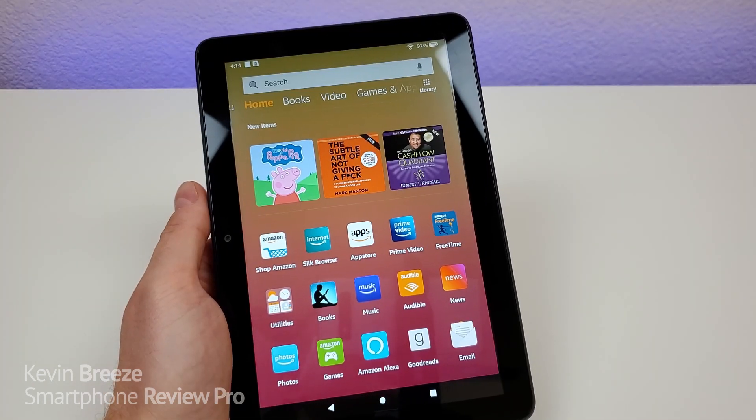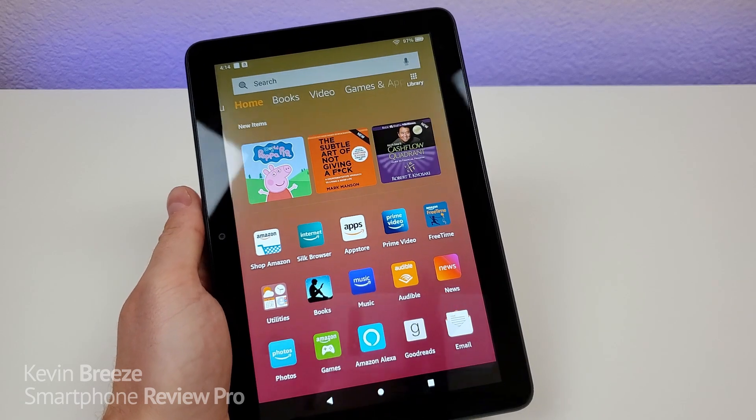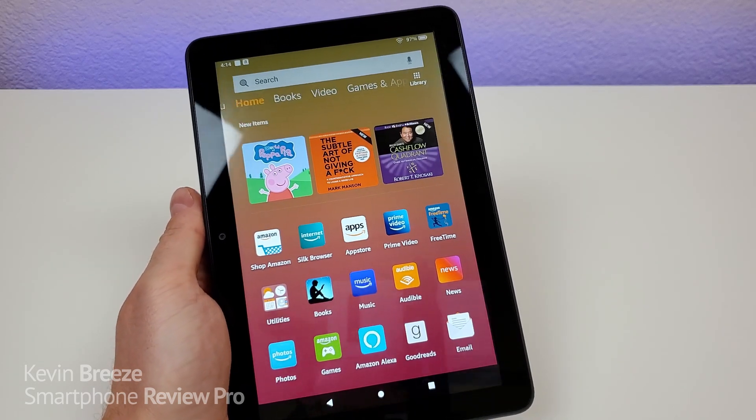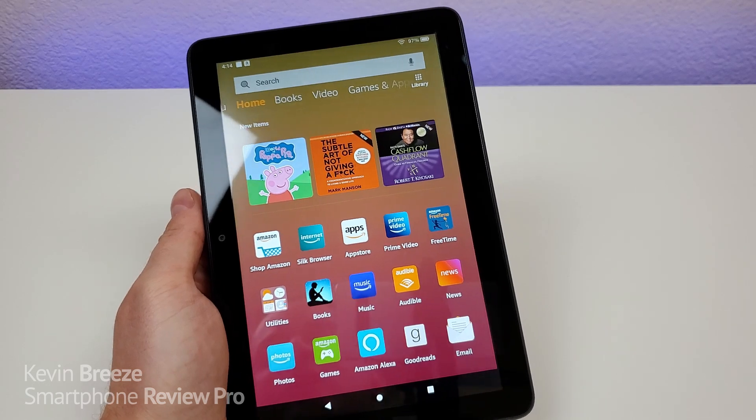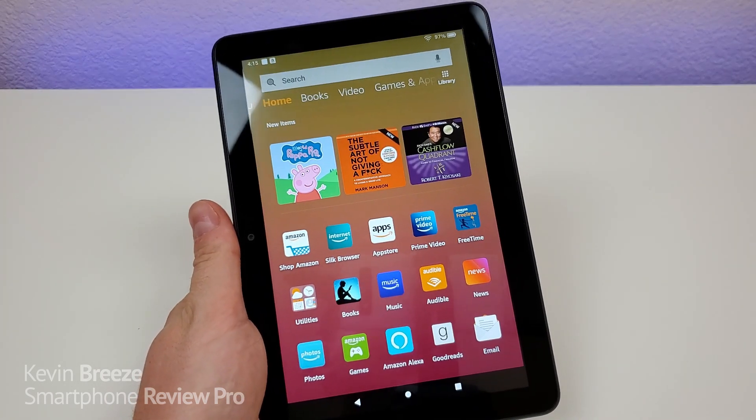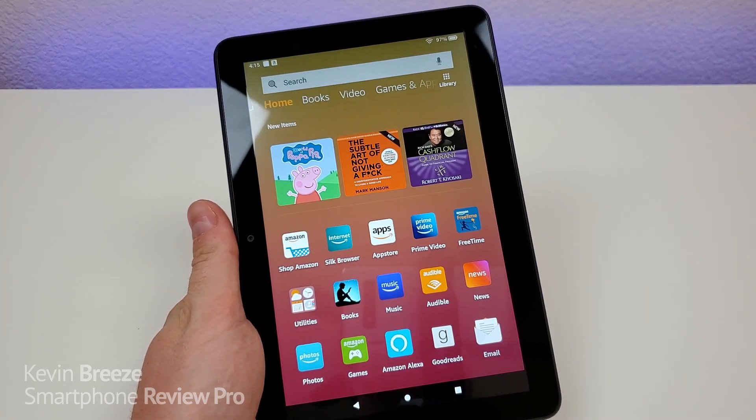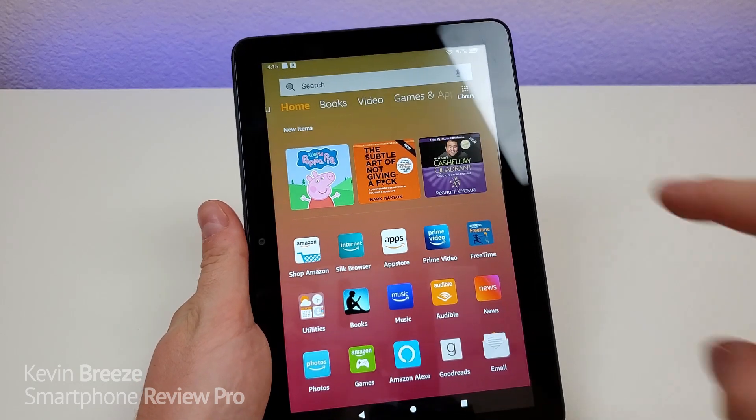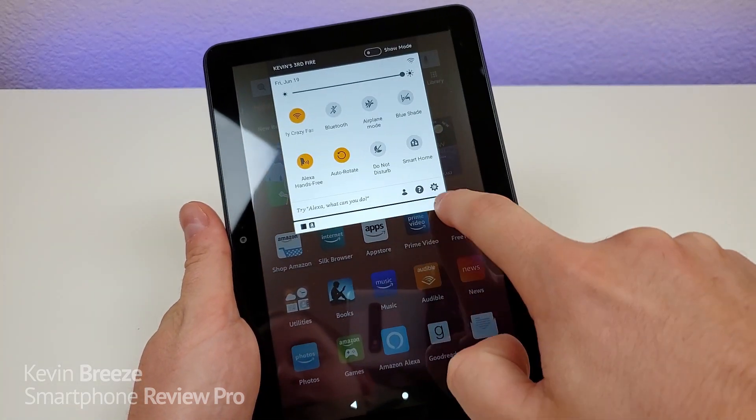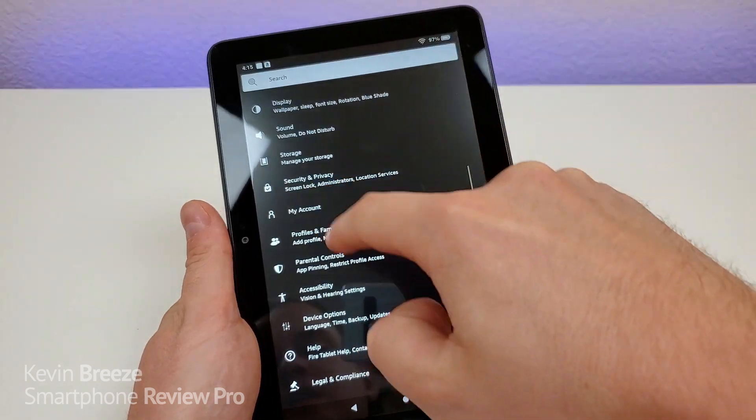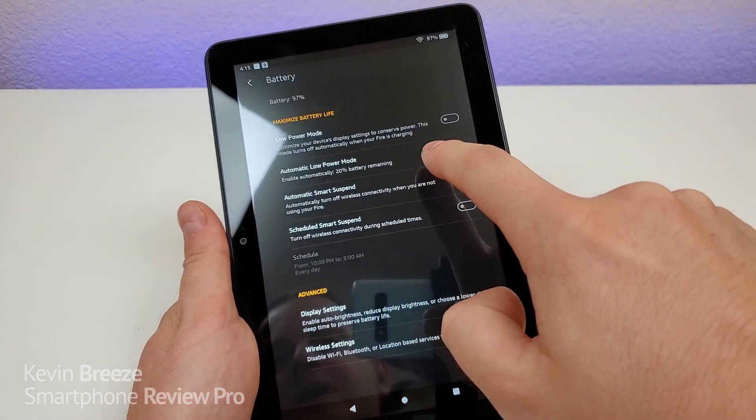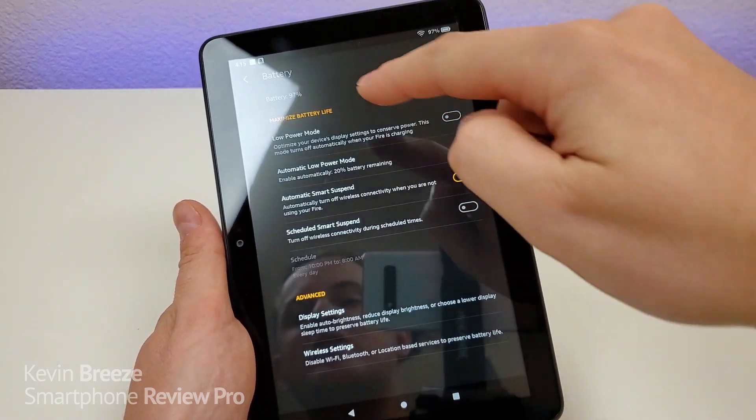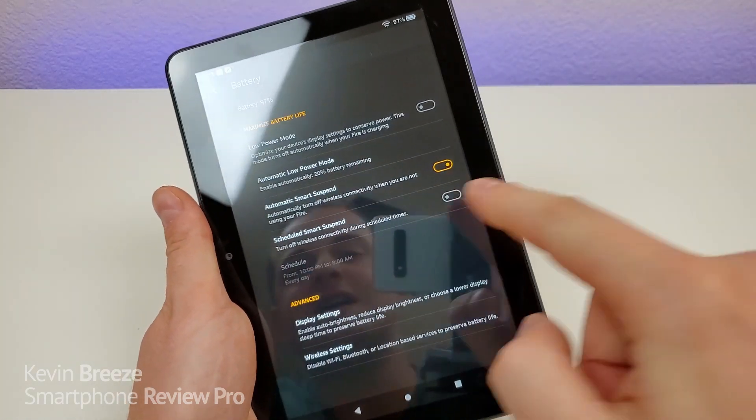Now the Fire HD 8 Plus does have very good battery life. However, there is a method to make the battery last even longer. So this could definitely come in handy if you were on a long trip and you really want to make the most of your battery life. So pull down the shade, go to the settings, go to battery, and then you're going to see some different options here to maximize your battery life.